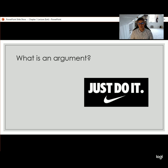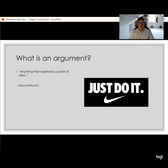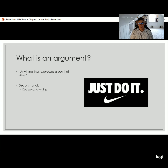So now that you're back, we are going to look at the textbook definition of an argument, which says that anything that expresses a point of view counts as an argument. We'll do a lot of deconstructing in this class — deeply analyzing and breaking down arguments and sentences to their component parts. Part of deconstructing something means we look at individual keywords that make up a claim. The claim here is that an argument is anything that expresses a point of view, and the key word is 'anything.'